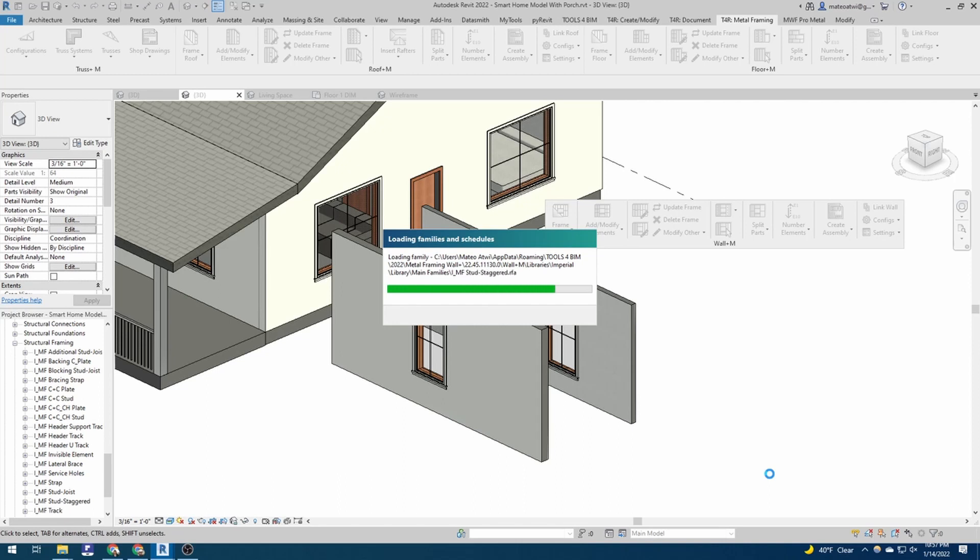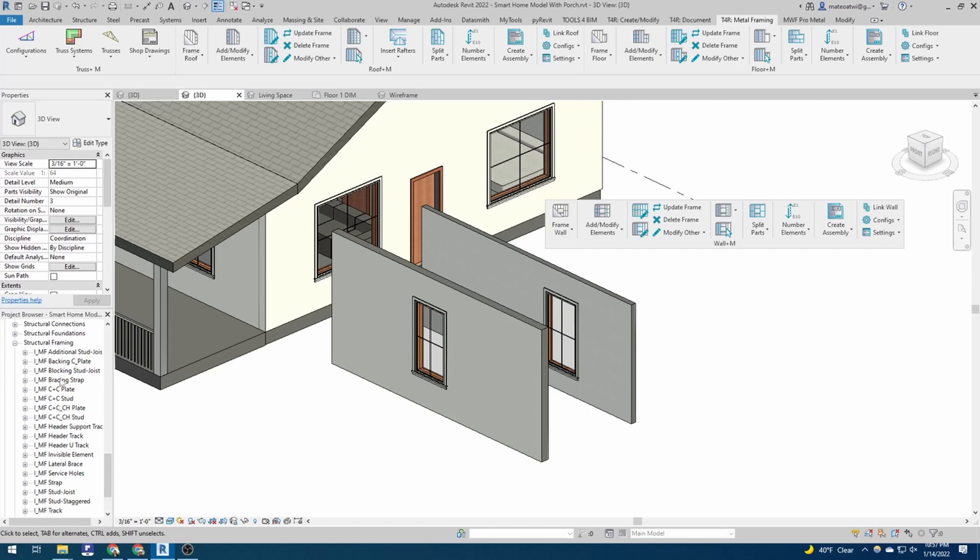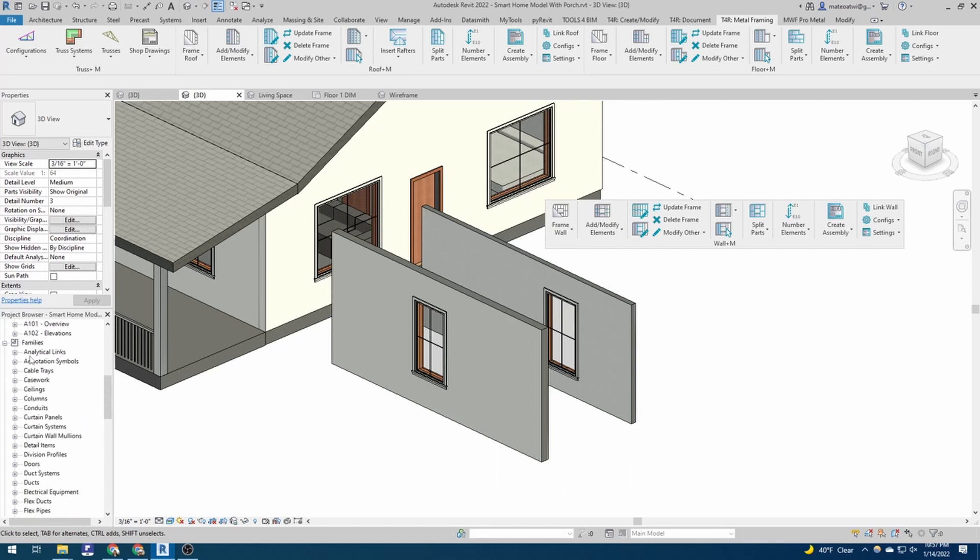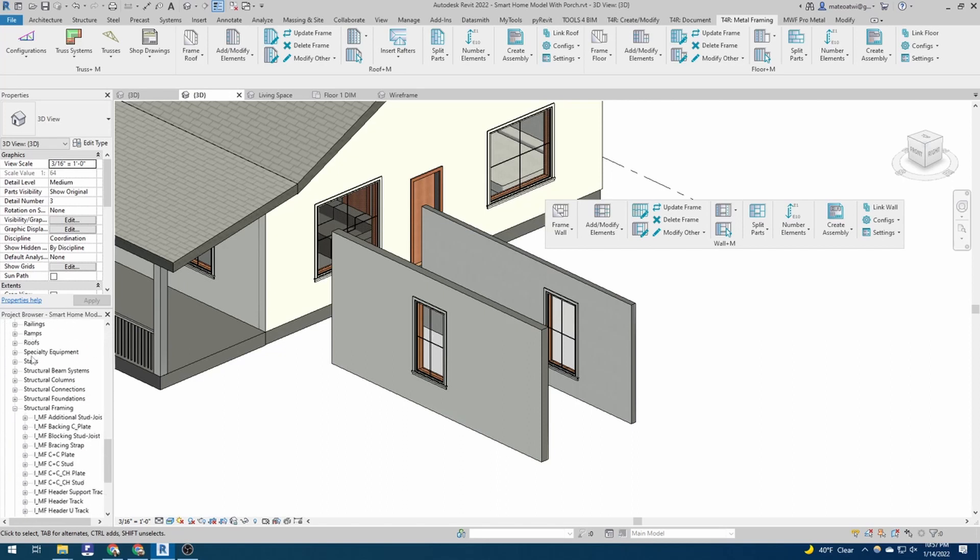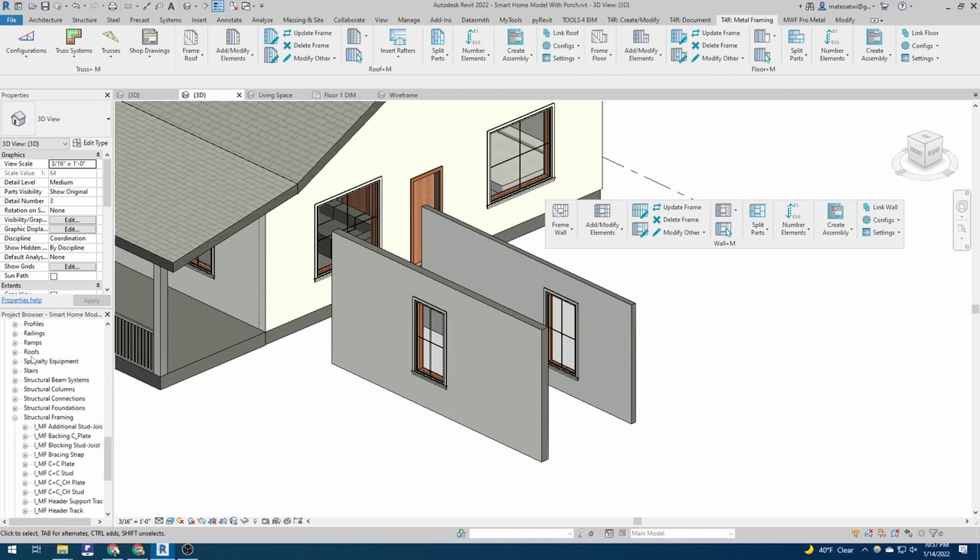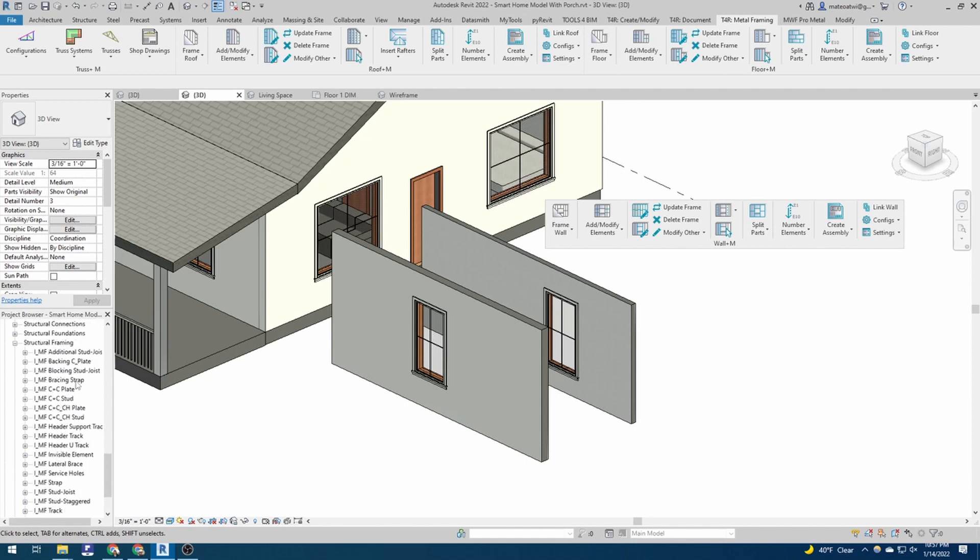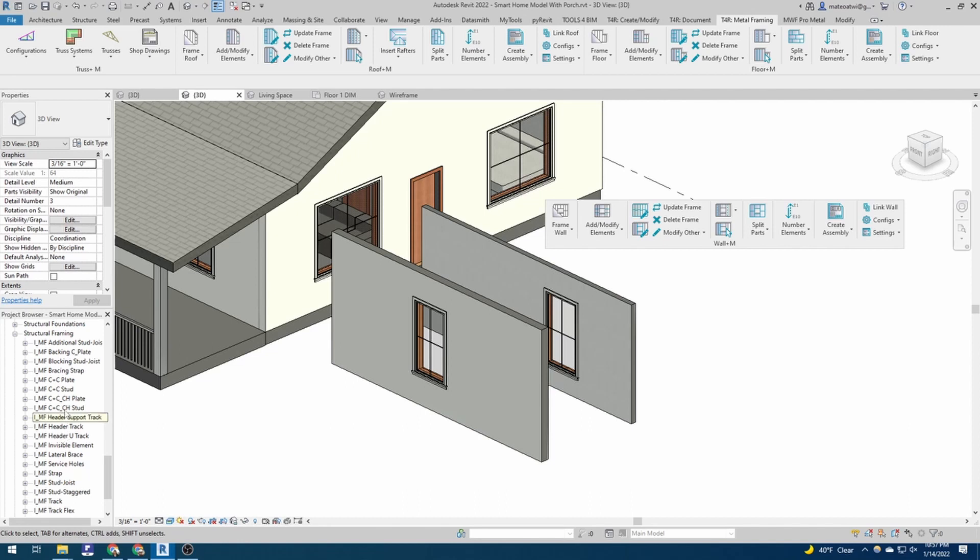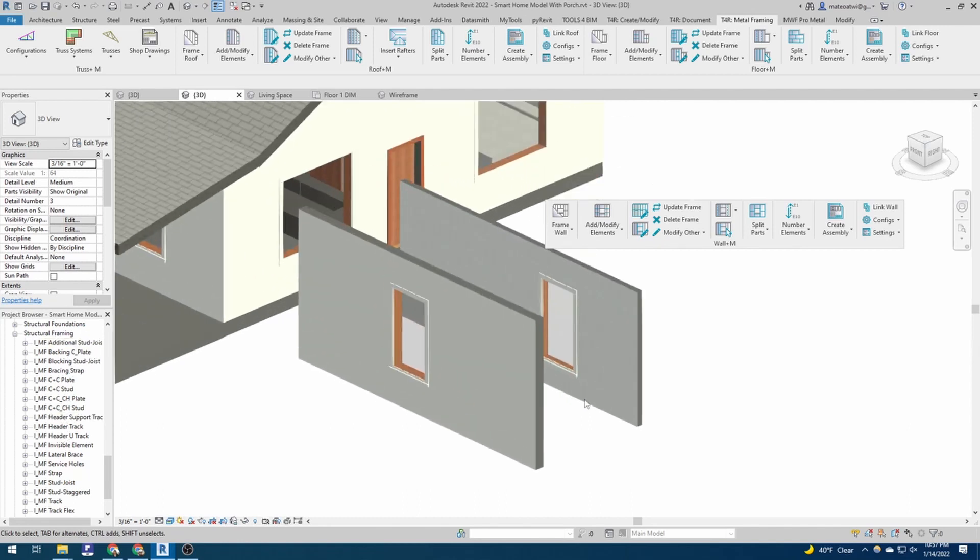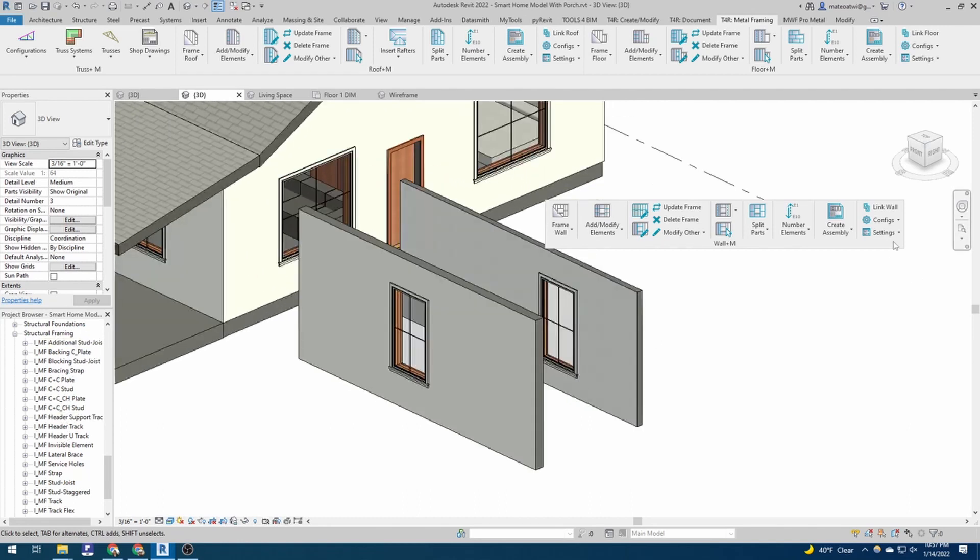And once those families are loaded, they're going to appear in your project browser, inside the families, inside the structural framing, and then you've got all your different components that could go into your wall, like your studs, your joists, your track, blocking, strapping, things like that. So once you've done that, the next thing we want to do is figure out what kind of wall we want it to be.